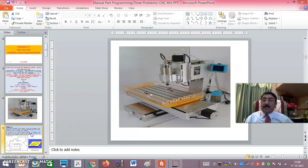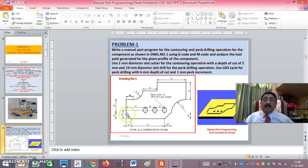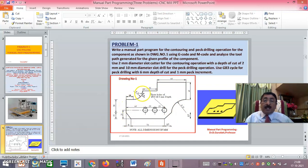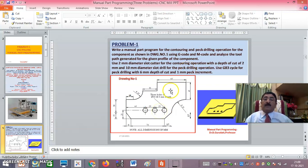The typical problem given will be a milling profile with all dimensions provided. This is a typical milling profile — if you can prepare for this, you can do any problem. Going along this profile is called profiling or contouring. There are also three holes, which is called peck drilling. The peck drilling demo will be shown in the next session using FANUC turning simulation software.